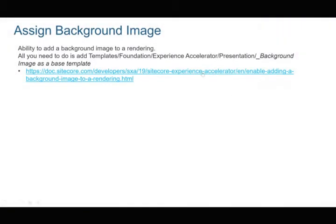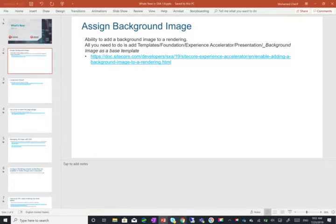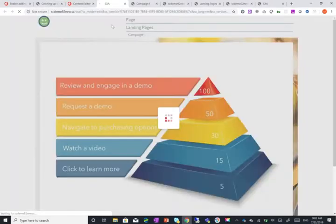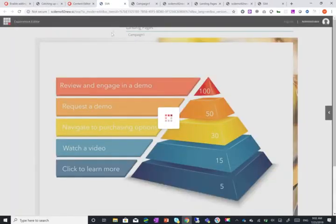The first thing that I think a lot of people have already done using workarounds and using the data tags is assigning a background image. So let's say for example what I want is a promo with a background image. Previously what I had to do is actually go to the rendering variant and maybe associate a specific image, but now you can have that out of the box.